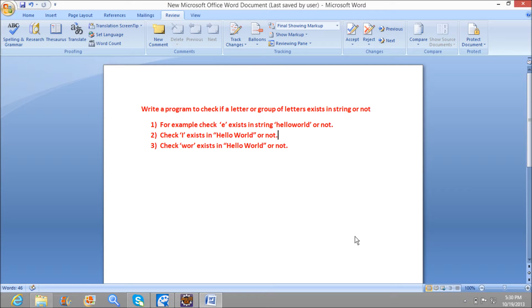Welcome to javaentryquestions.com. Today we will write a program to check if a letter or group of letters exists in a string or not.